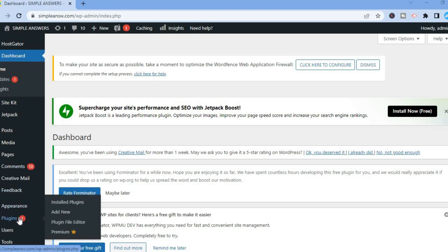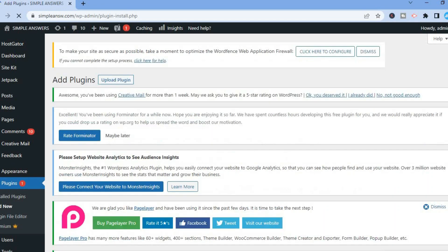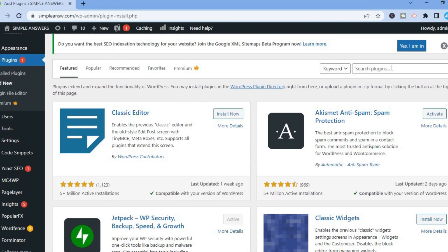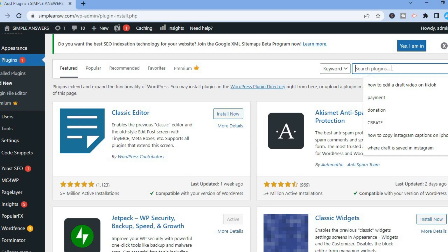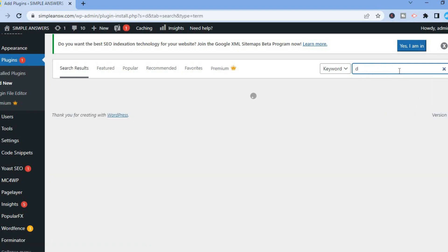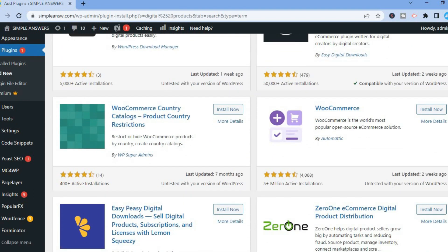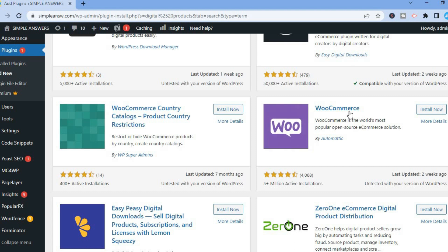The first thing you need to do is go over to the left-hand menu option and right where you see Plugins, hover over that and tap on Add New. After selecting Add New, scroll down and in the search bar type in 'digital products'. You are going to see numerous plugins, and the one I want you to use is WooCommerce.